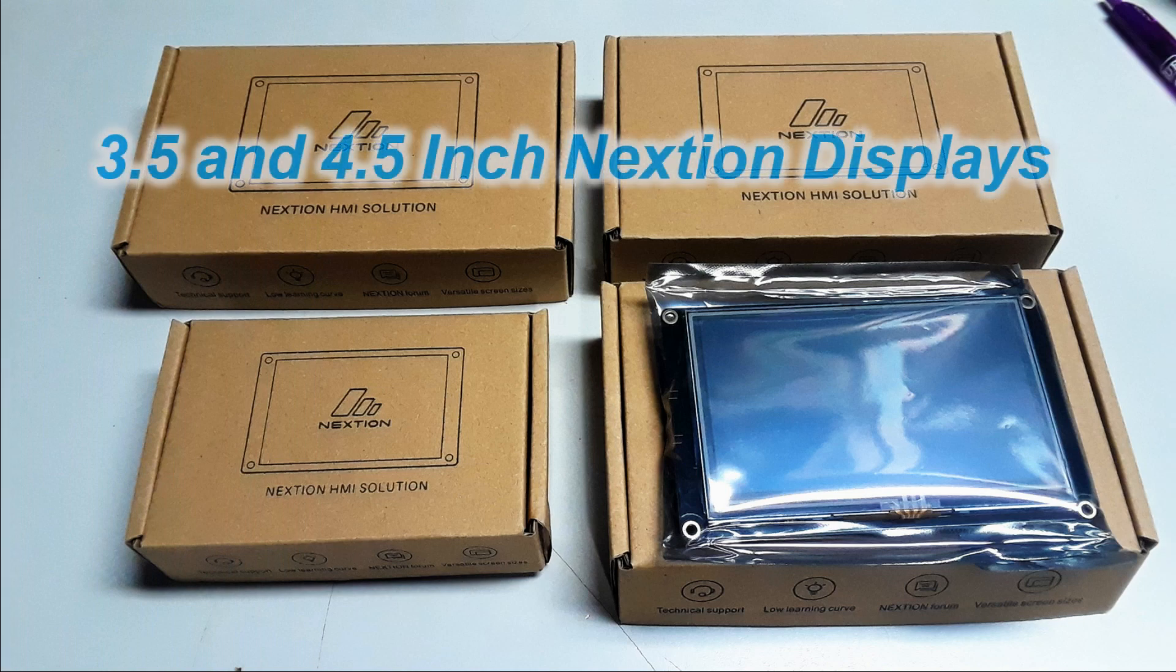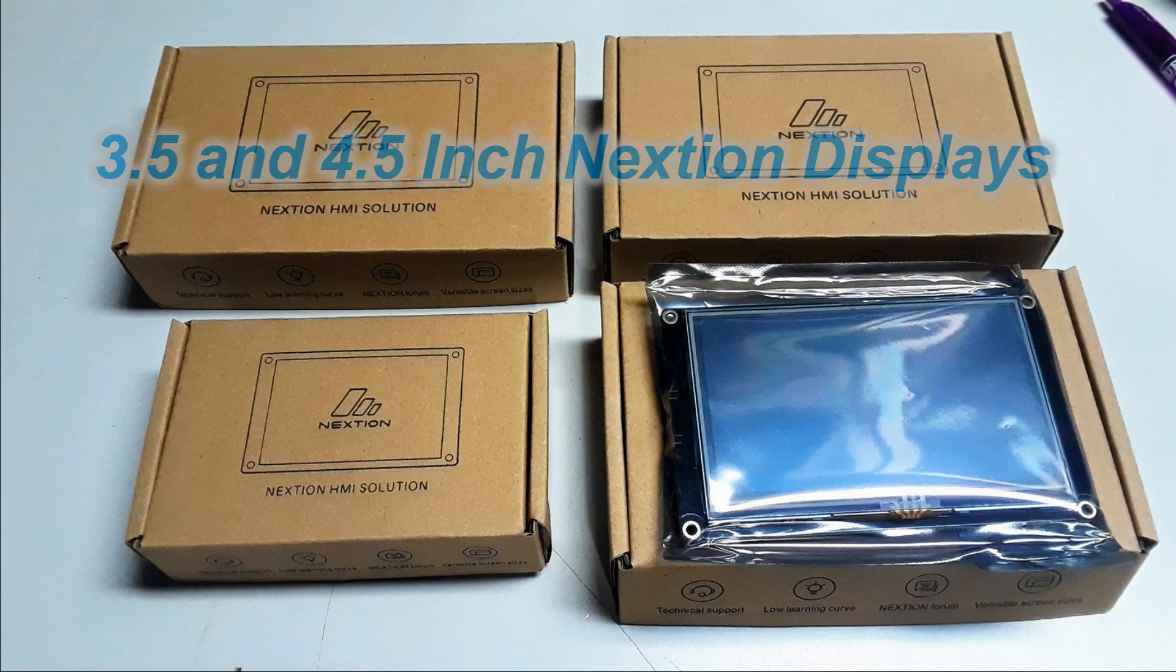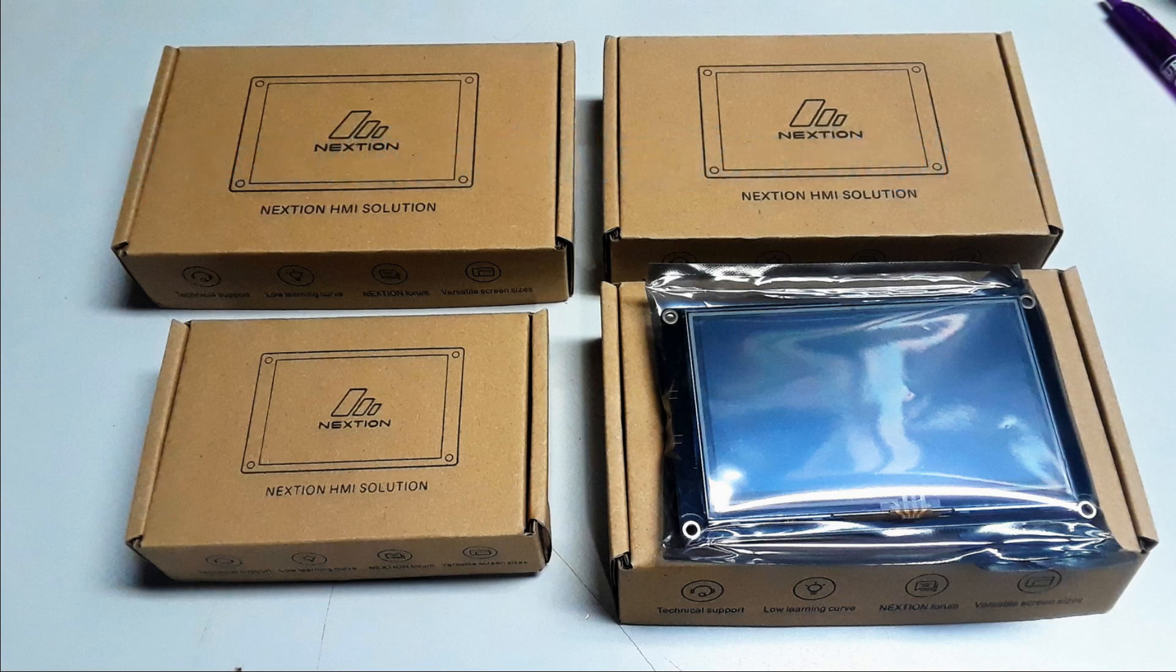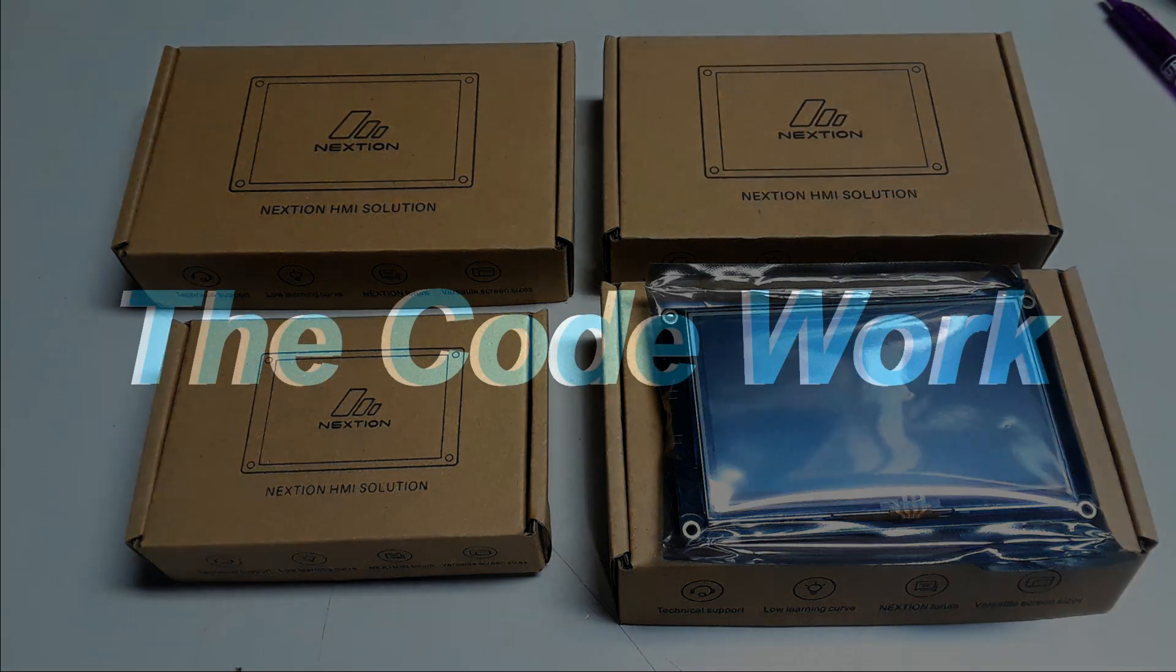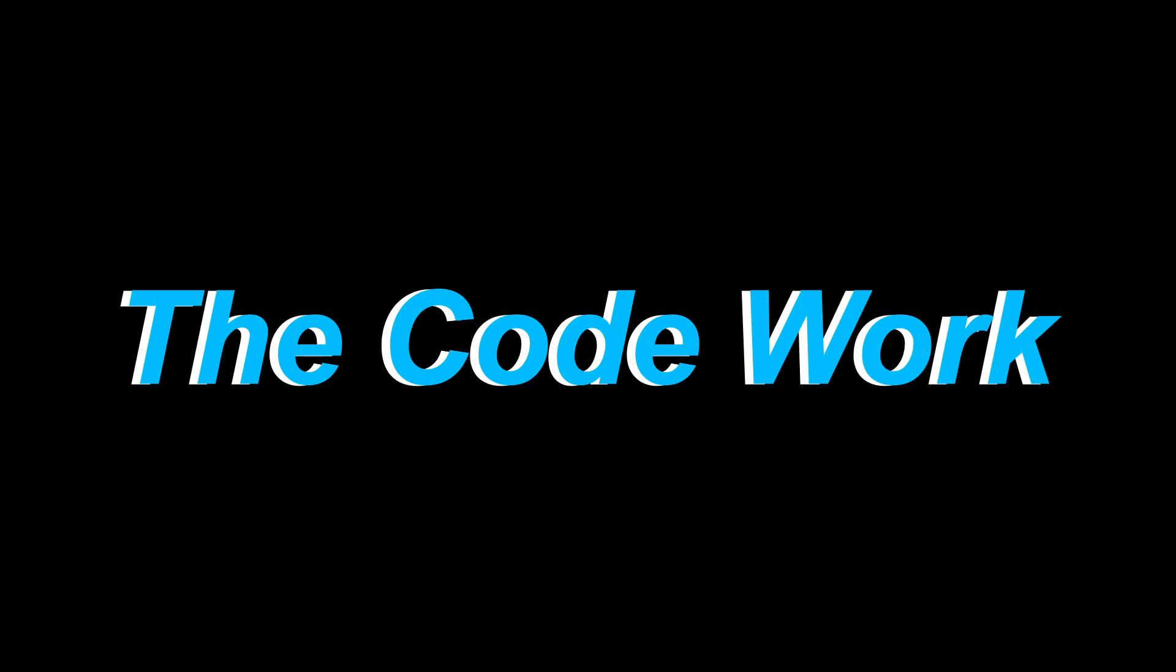So I've ordered in new Nextion displays for all the LCD replacements and on this transverter shelf I'm using a 3.5 inch display. So the fun begins getting code written so that these new Nextions will communicate with the existing PIC microprocessor in the shelf.